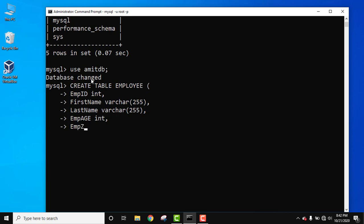EmpZone varchar. This is the last column so we won't be adding a comma. Press enter, close the bracket, use semicolon and press enter. This will create your employee table with five columns.